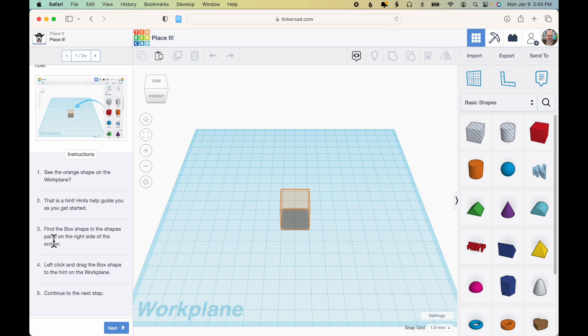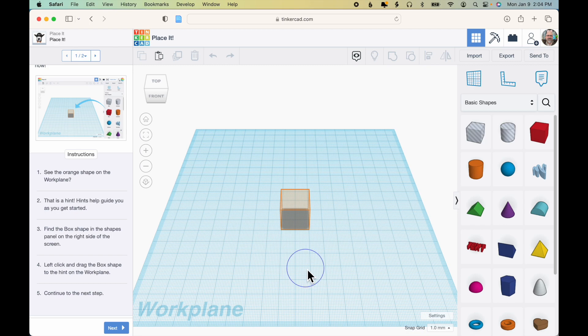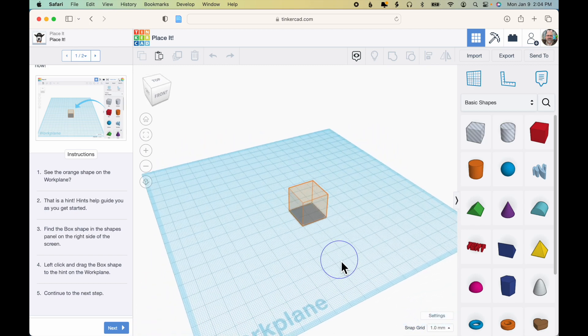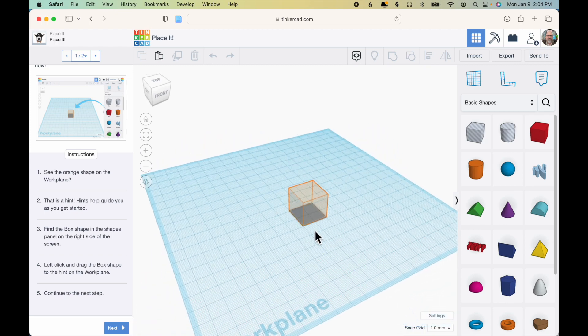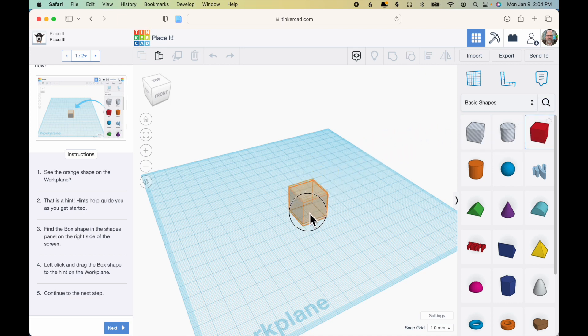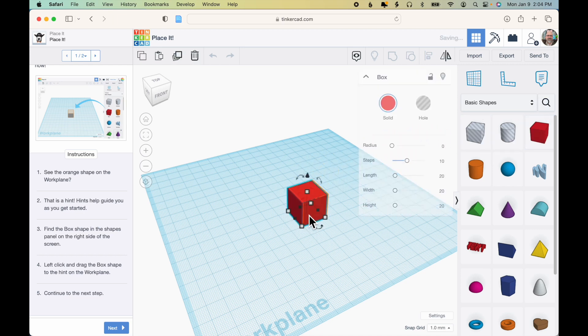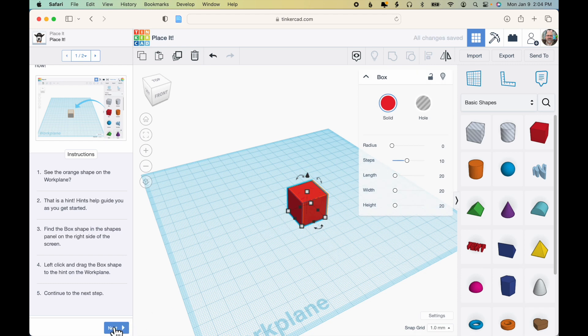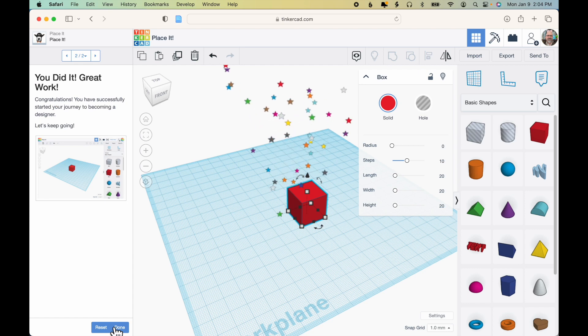So in this case, it says find the box shape on the right side of the screen, left-click and drag the box shape to the hint on the work plane. So the hint on the work plane is this sort of outline of a box. So all they want me to do is click and drag a box out roughly into that area, and then click Next, and that's it.